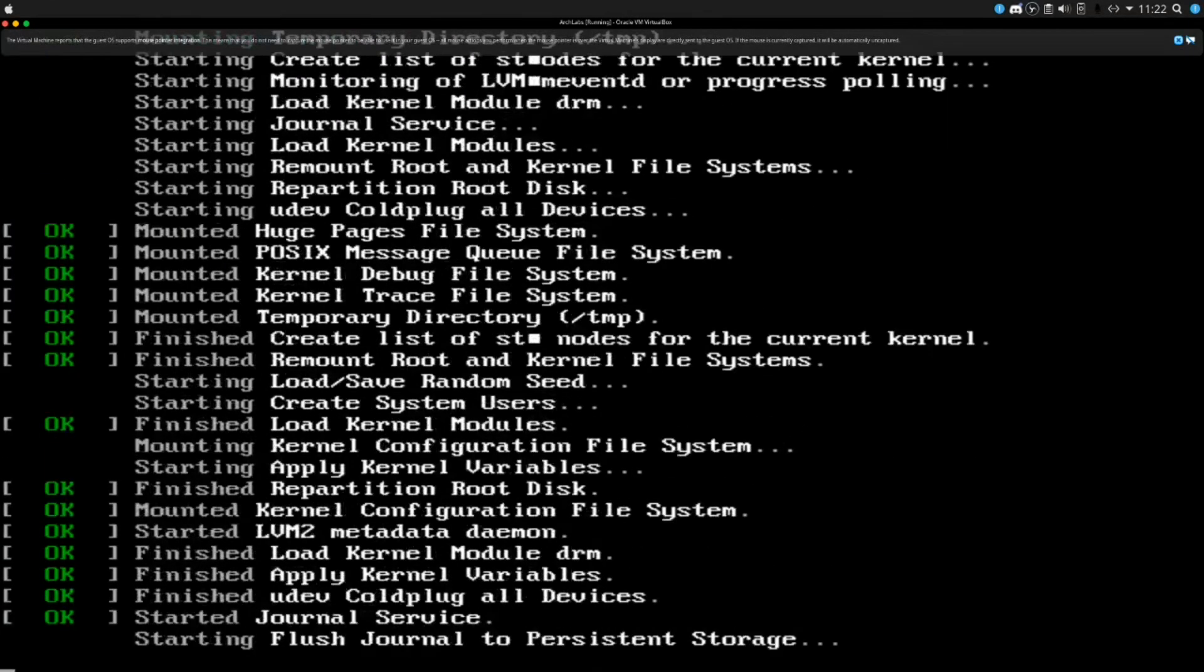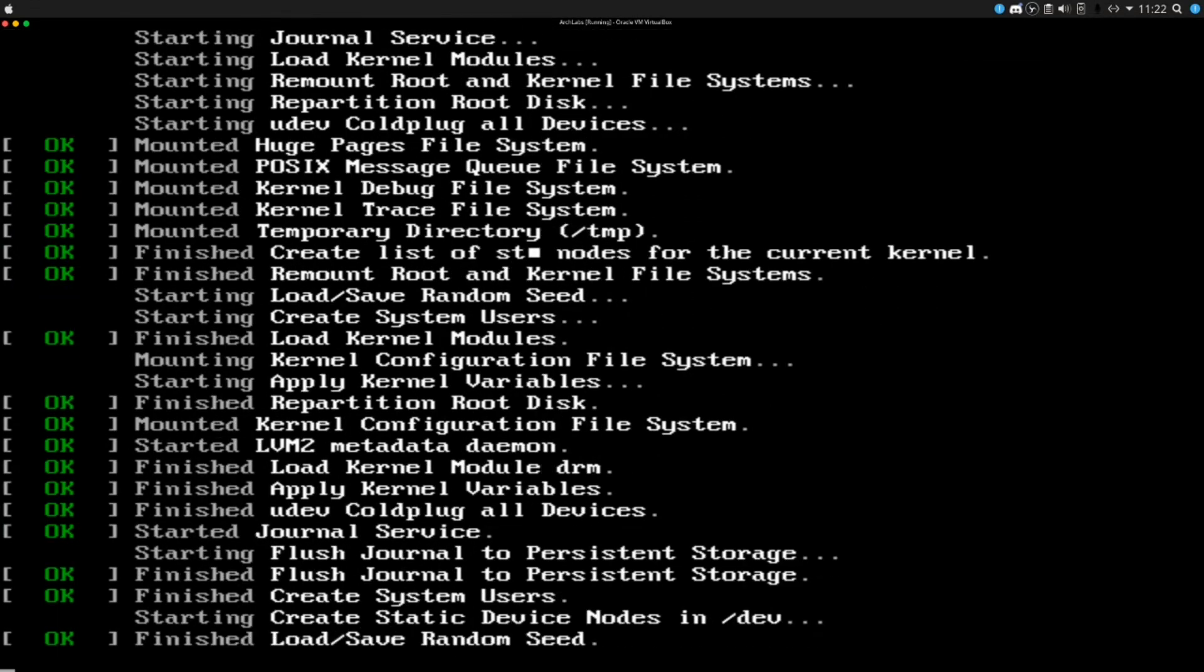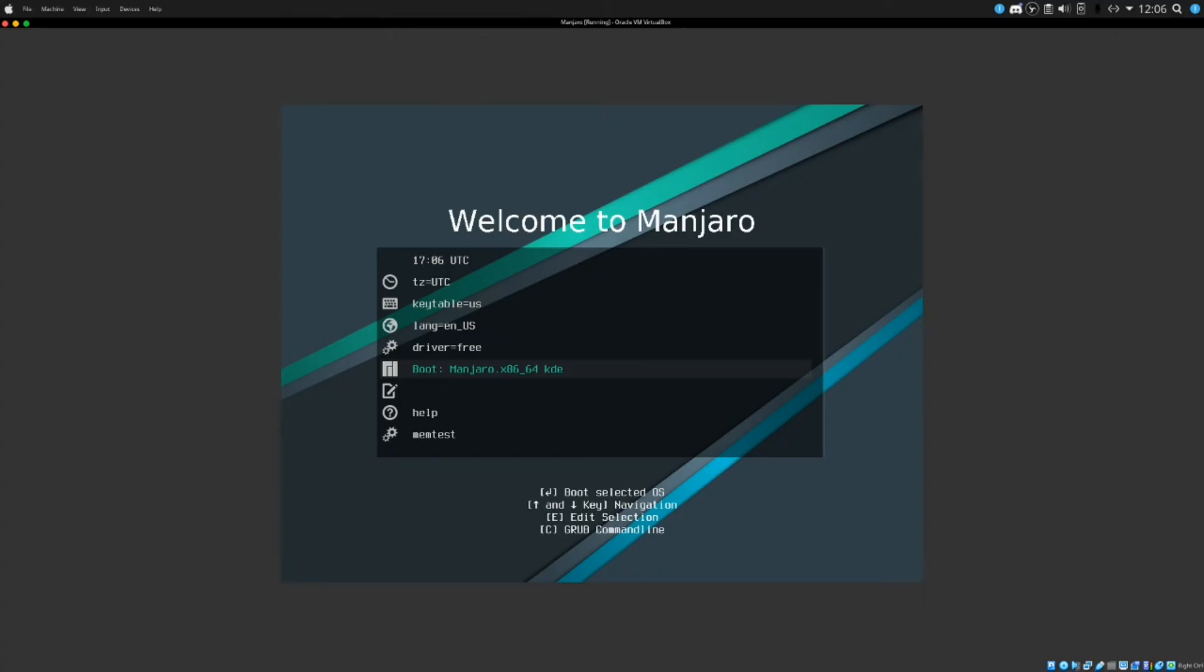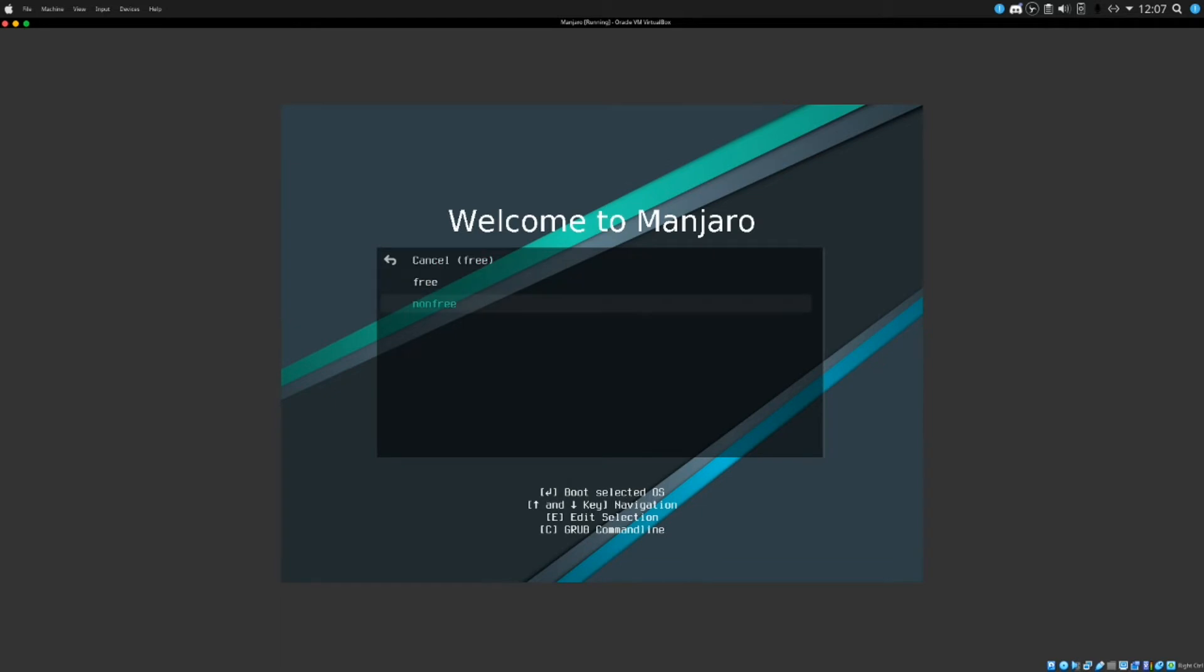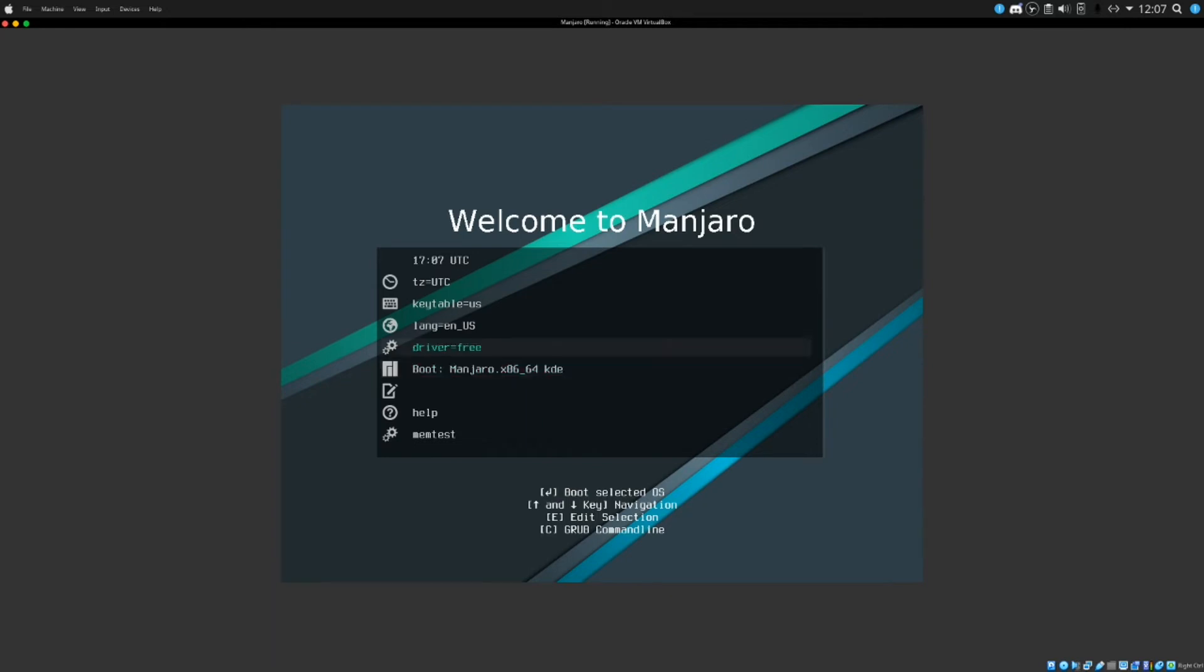So we are here booted into our manjaro iso. We have a few more options than we did the arch labs. We have the option to pick free and non-free driver, so if you want to run the proprietary driver if you're running like an nvidia card for your graphics and you want better performance you might want to go with the non-free. But for right now I'm going to use the free open source drivers. I'm going to go ahead and boot into the install environment.